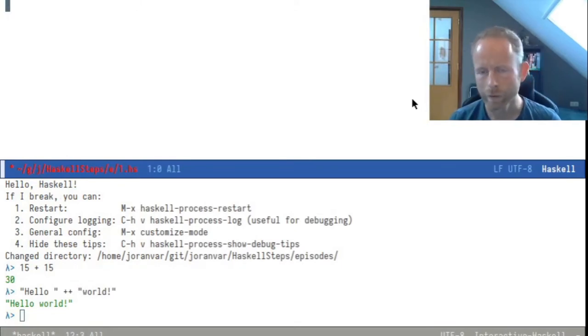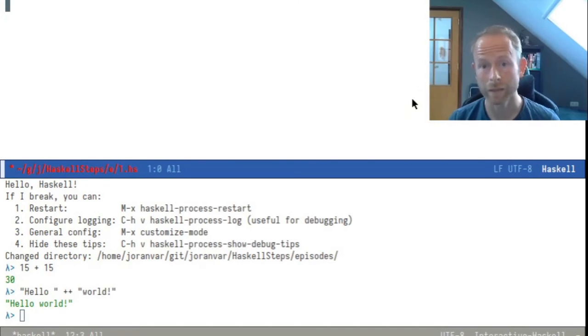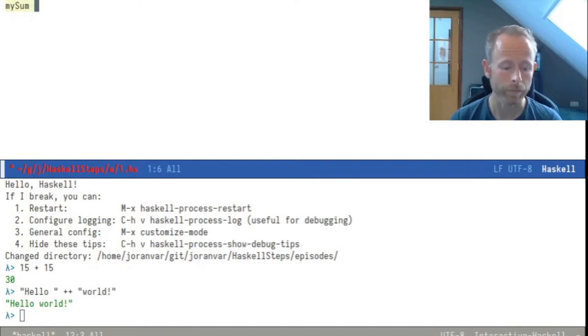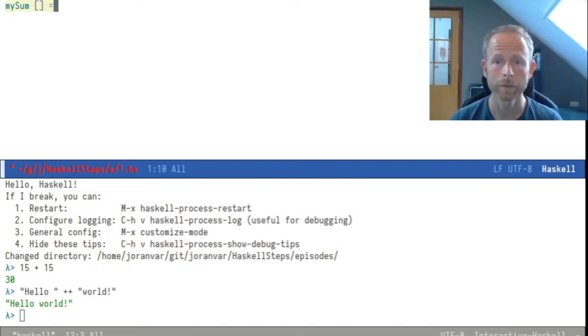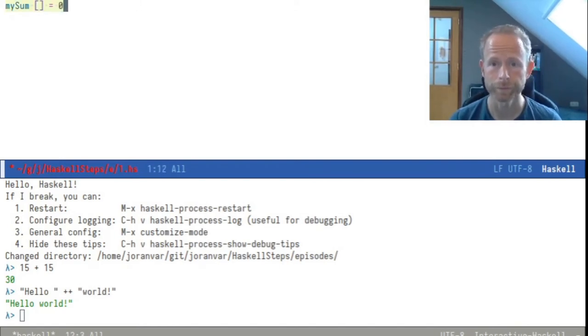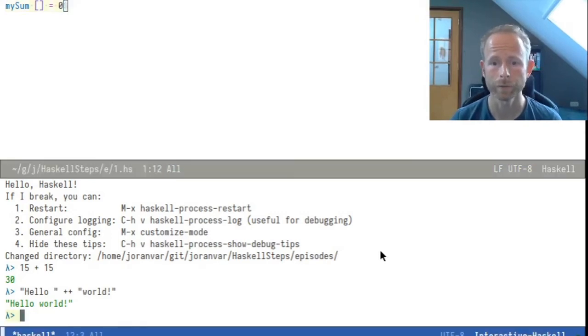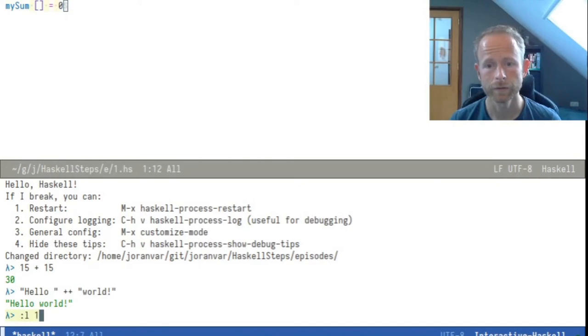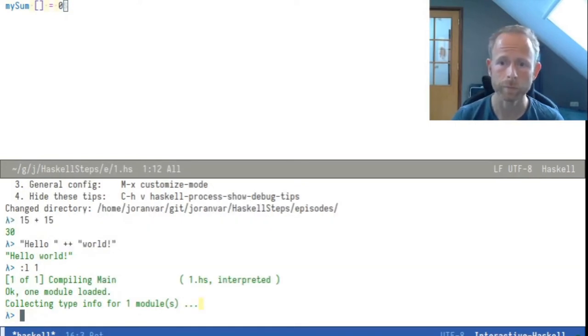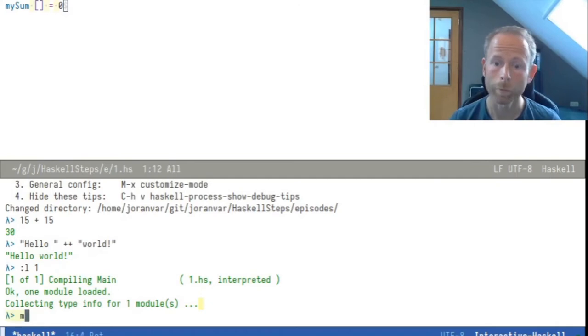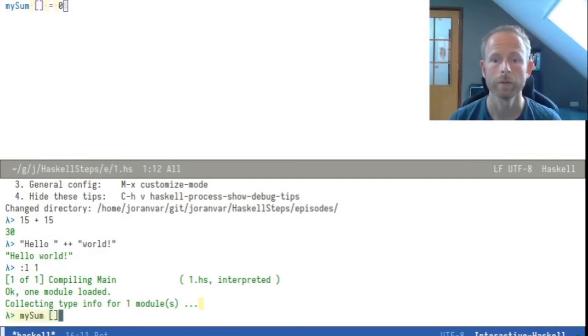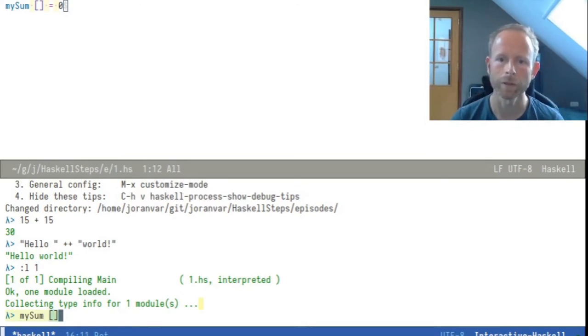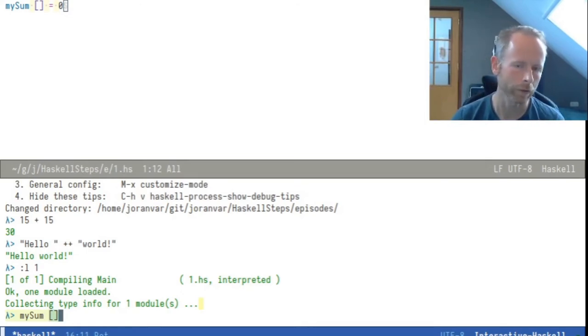When we define the function mySum, we can write it like this and say mySum given an empty list is defined to be 0. We can save this and load that file into GHCI.